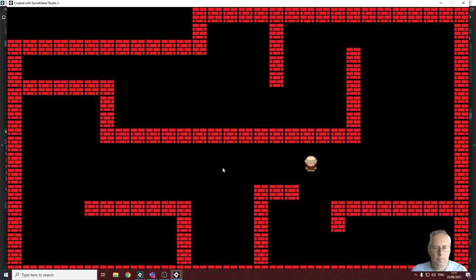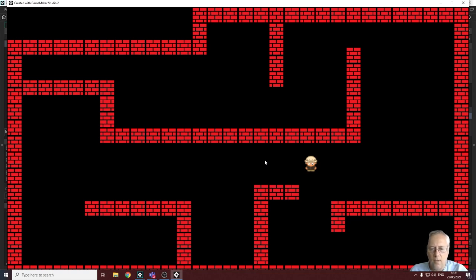That's how you destroy bullets when they hit walls, and how you destroy bullets and instances of other objects when they touch. In the next video I'm going to look at collision detection and the zones we can set for collision detection with objects. I'll see you in the next lesson.